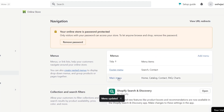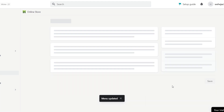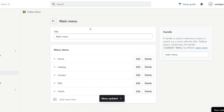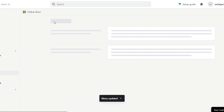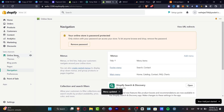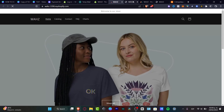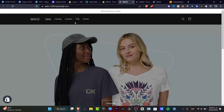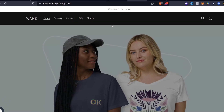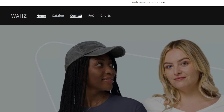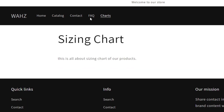Make sure your main menu is saved. Now go back to your online store and hit 'View Your Online Store' to make sure your sections have been added automatically. You can click through your navigation — for example, Charts and FAQ — and everything will be added automatically.